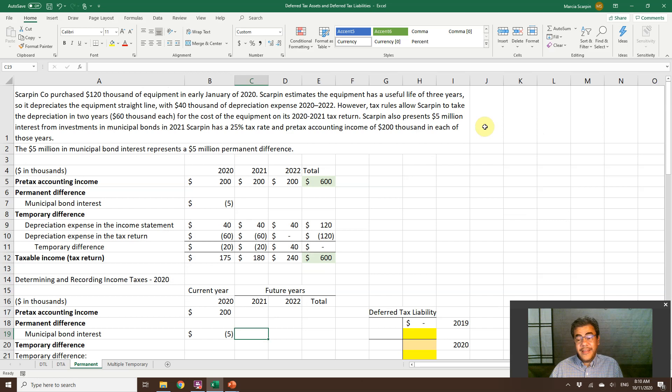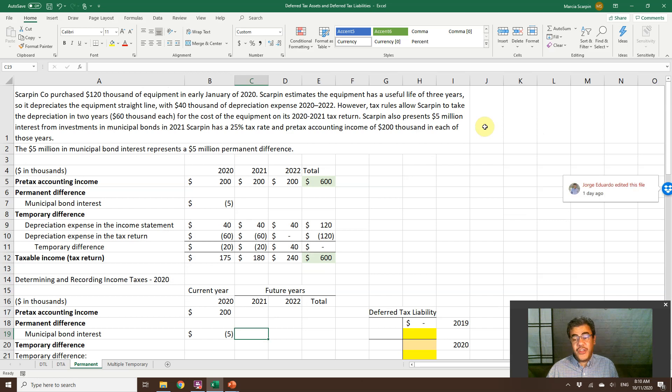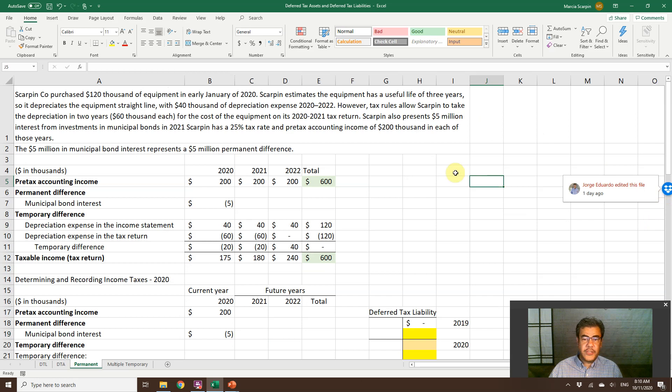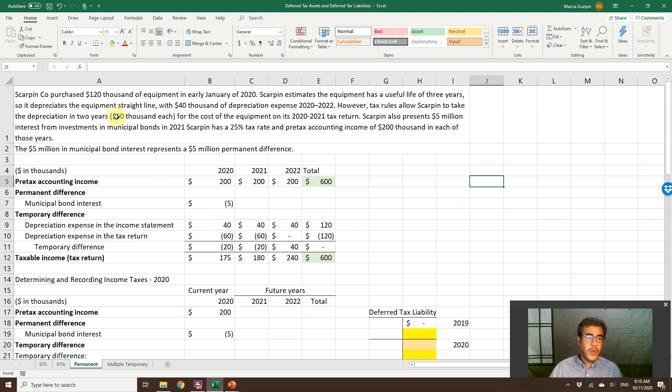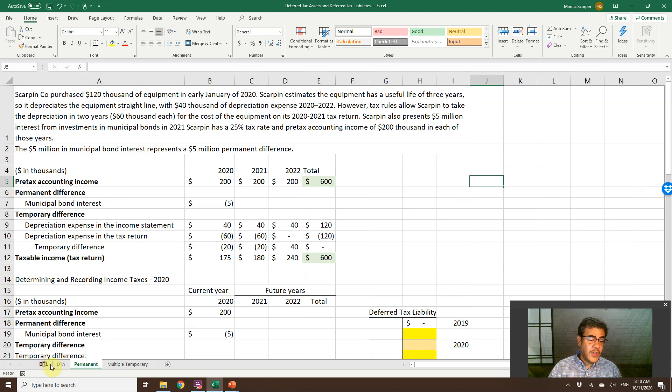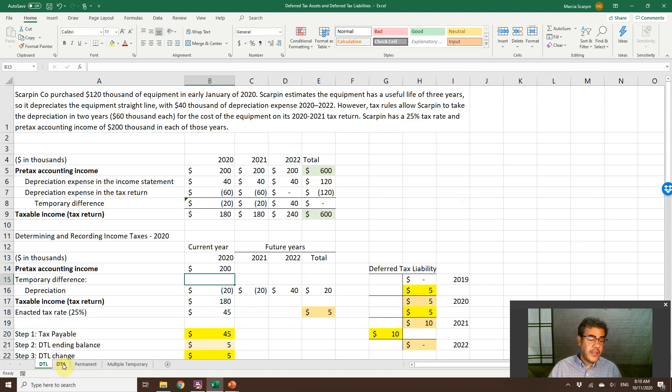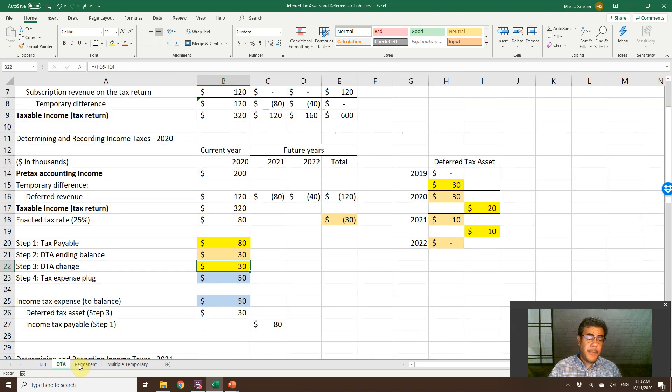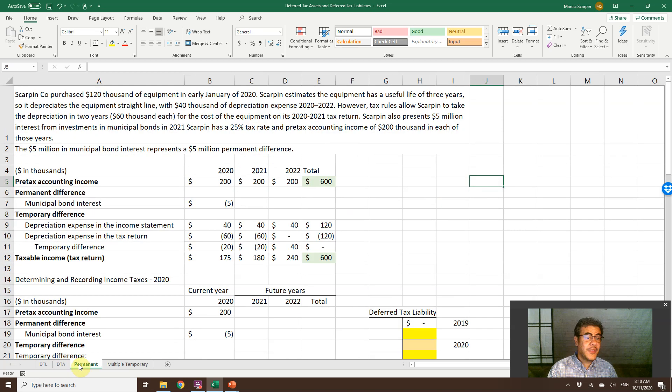All our Excel files, they are free. And the link to download it is in our video description. And here we also have the temporary difference if you want to take a look later.